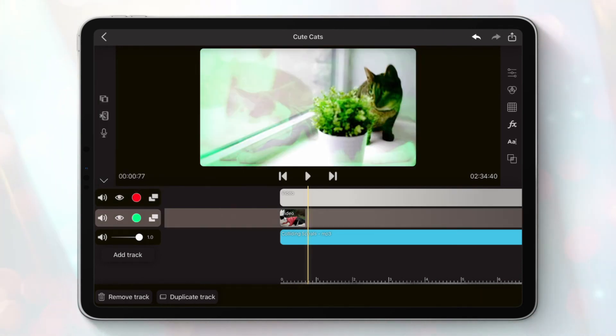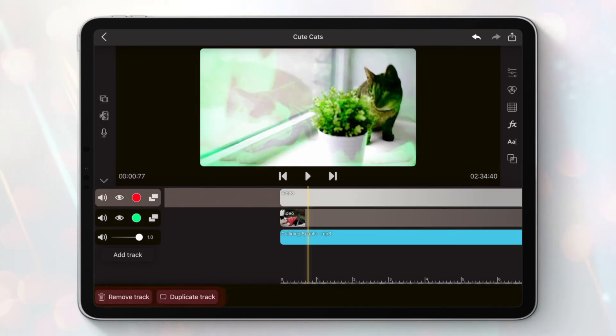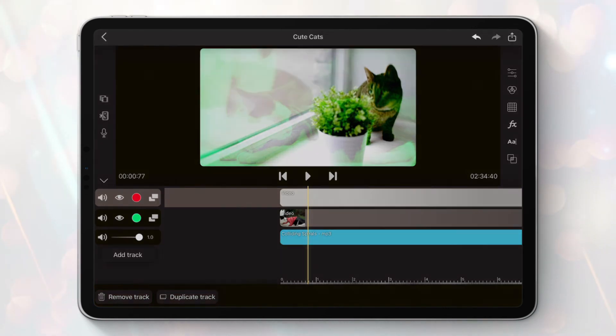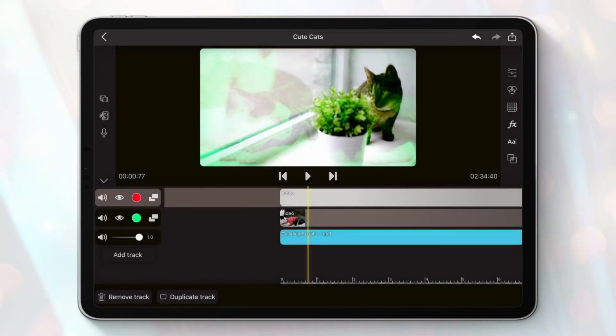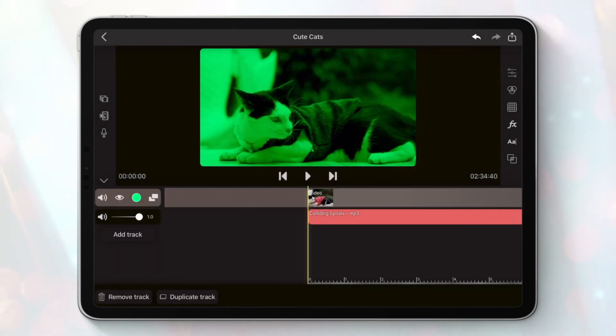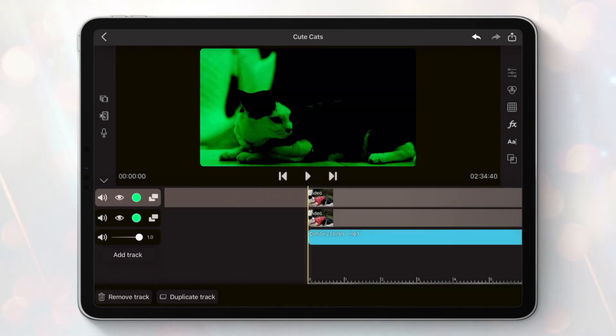Finally, when we select a track from the timeline, two options will show on the bottom bar. The first option will remove the track and the second one will duplicate it into a new one, carrying on the same clips and configurations.